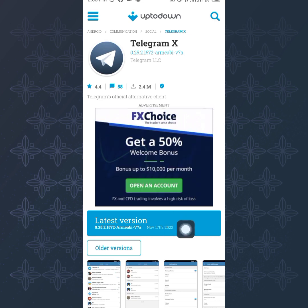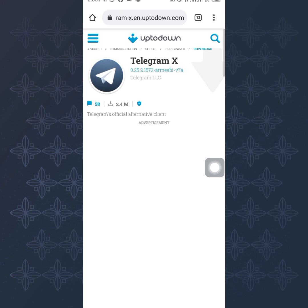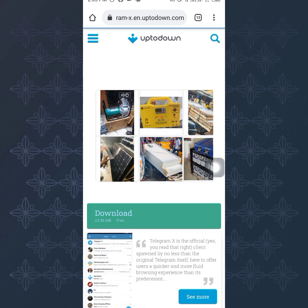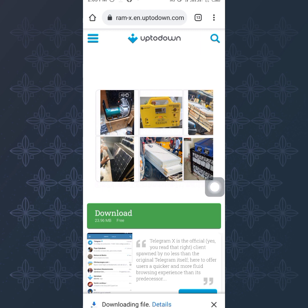So all you just have to do is to select this latest version and the moment you tap on that it's going to redirect you. Then tap on download. So you can see right there it's going to tell you that the app is kind of harmful to your device, but don't worry, just click on OK and continue.